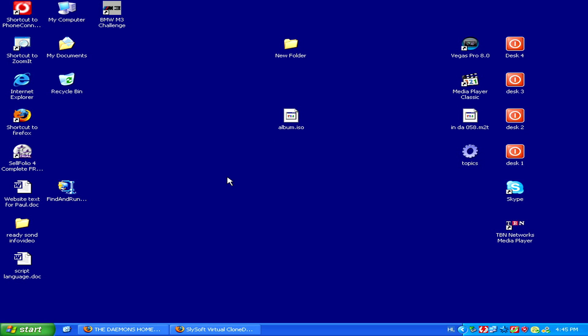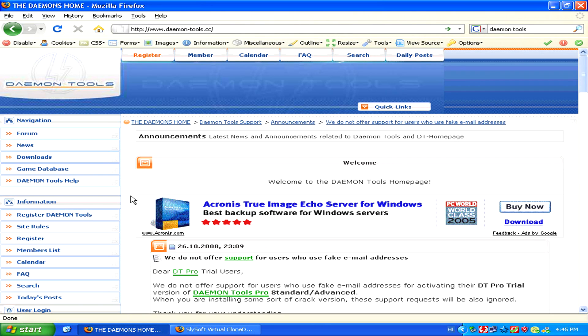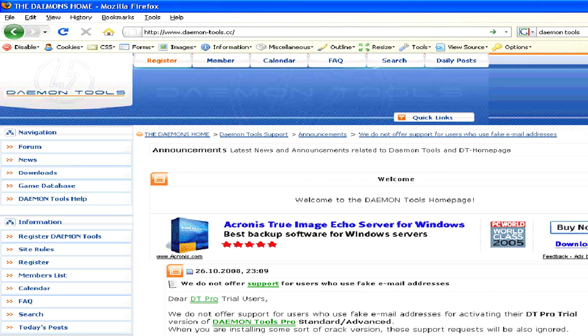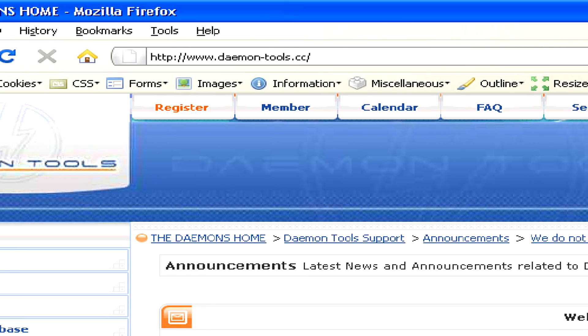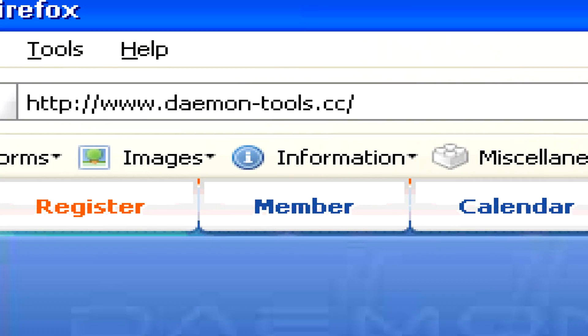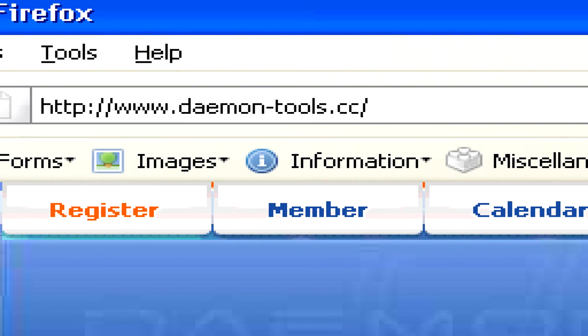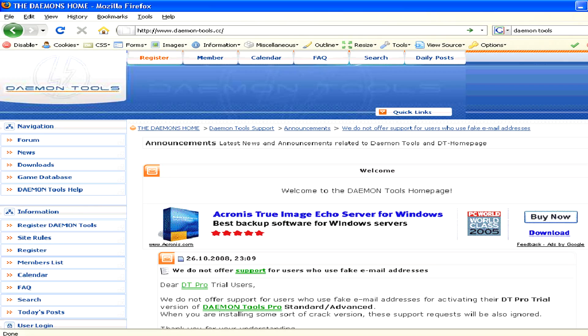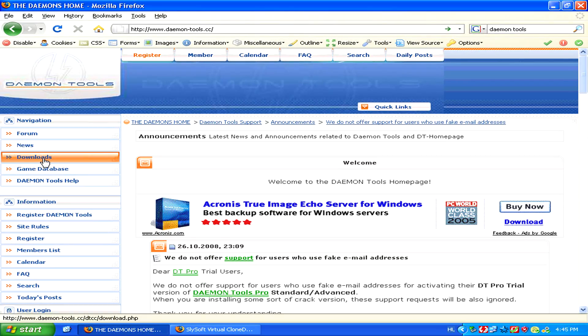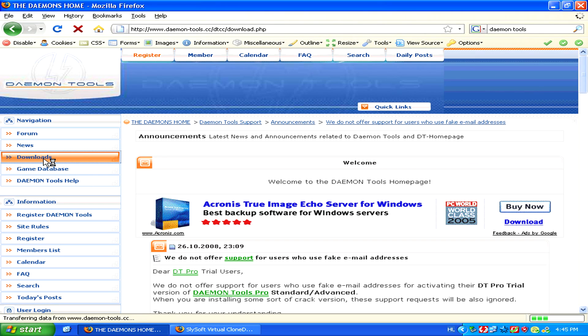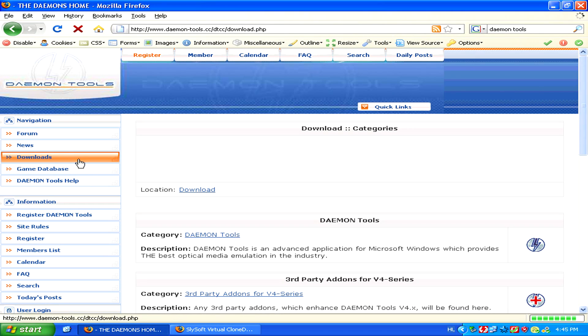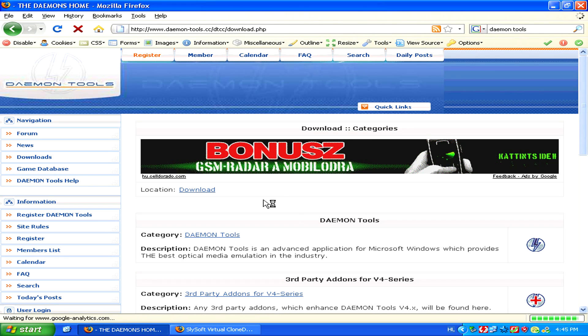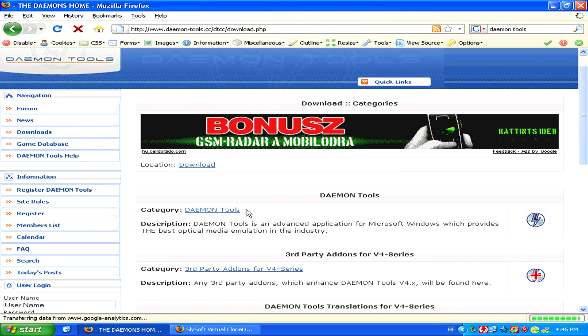Two of these are daemon tools, which you can find at www.daemon-tools.cc. From this website, you can download it in the download section for absolutely free.